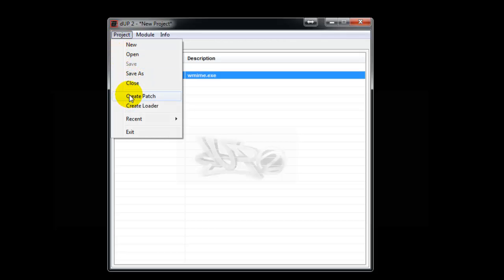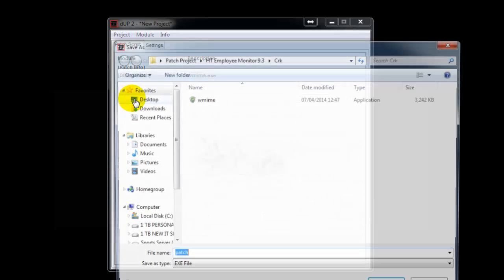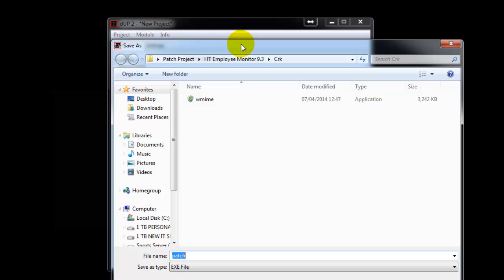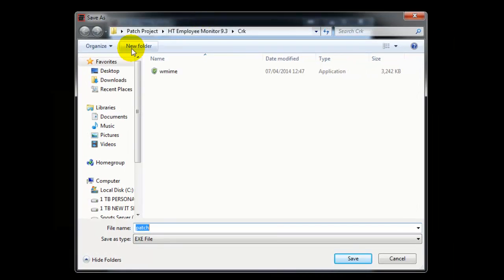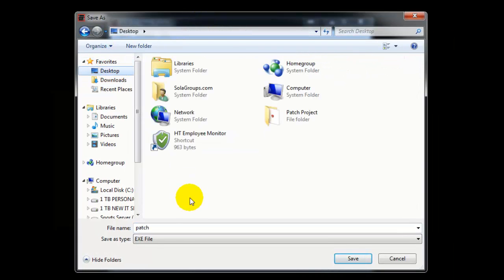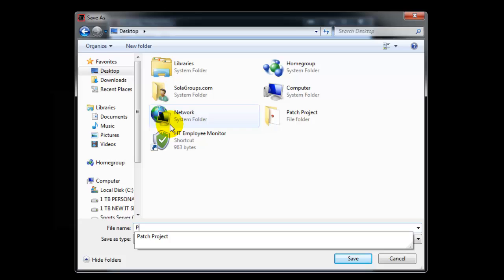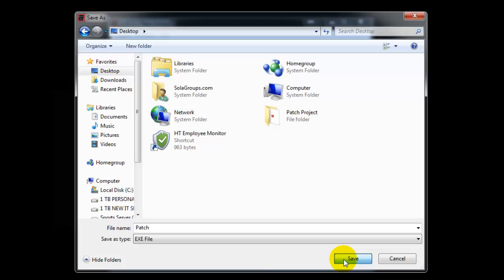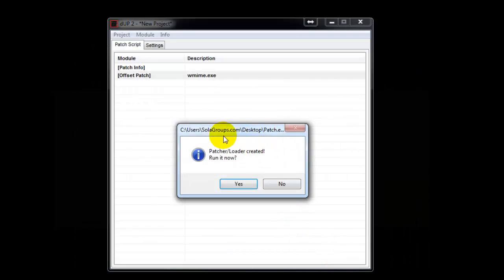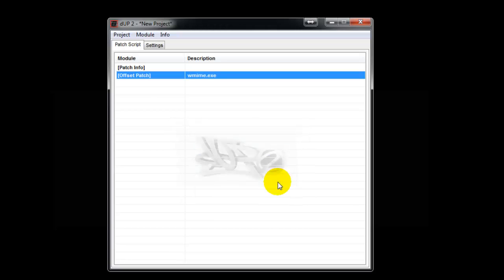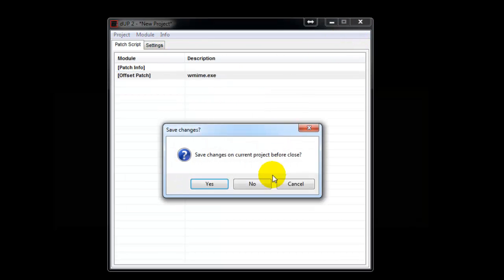We'll put this one on the desktop to avoid confusion. Just say Patch, that's it, nothing else. Save. It will ask shall I run - say no, you're not going to run it. Just say no. After that, close this.